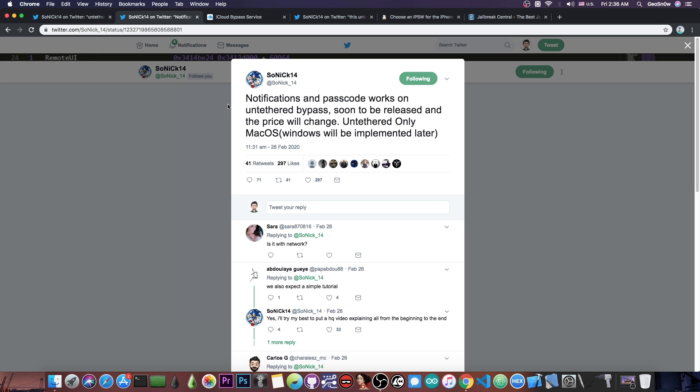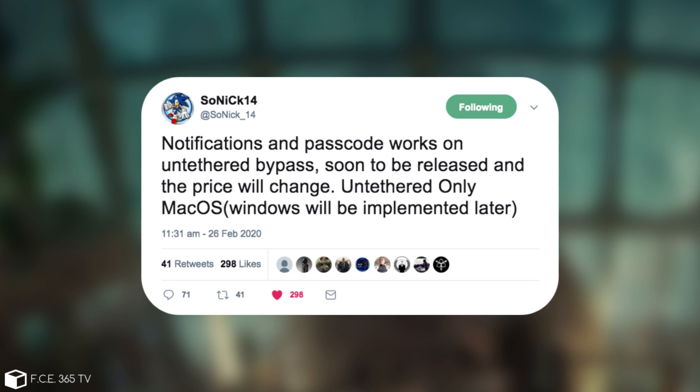Then he posted: 'Notifications and passcode work on untethered bypass. Soon to be released and the price will change. Untethered only macOS. Windows will be implemented later.'